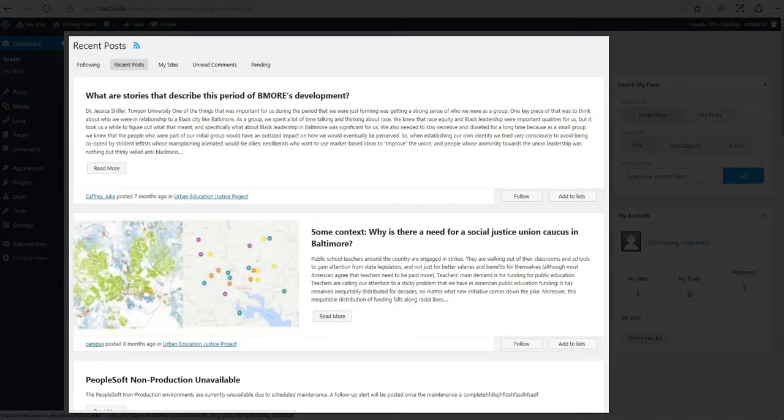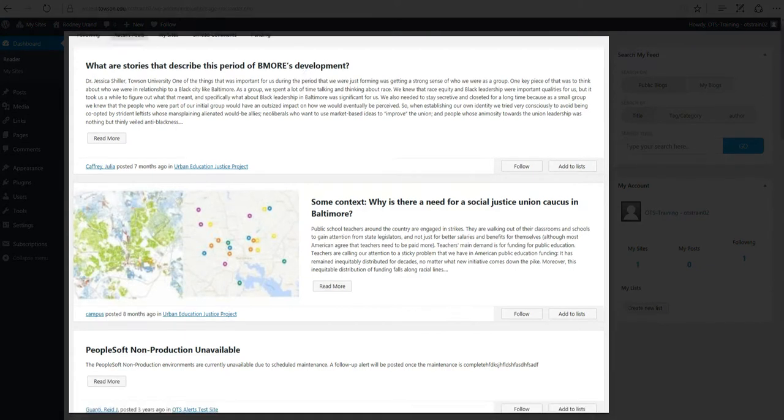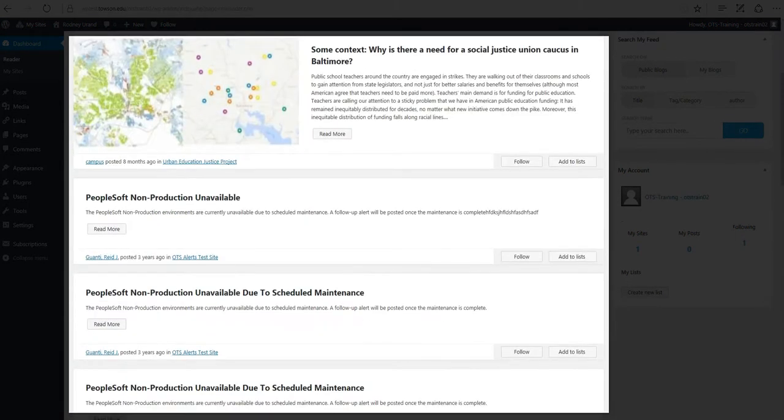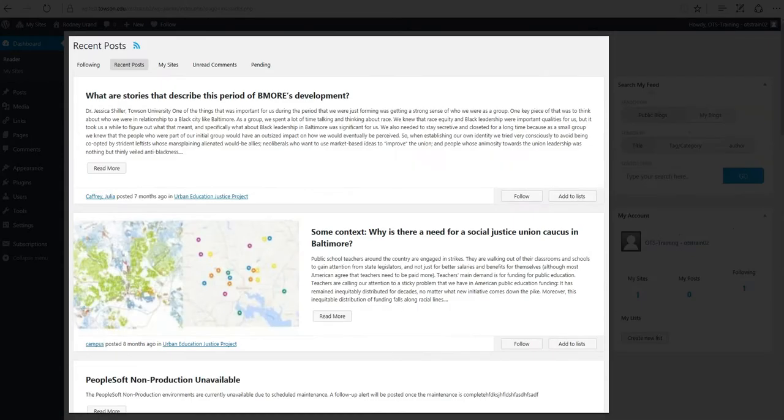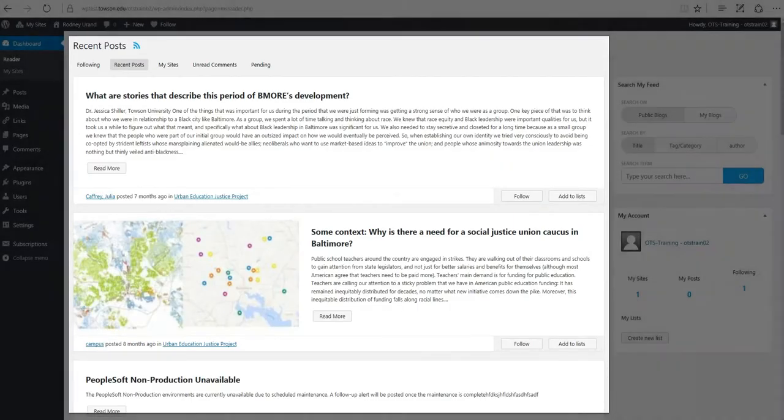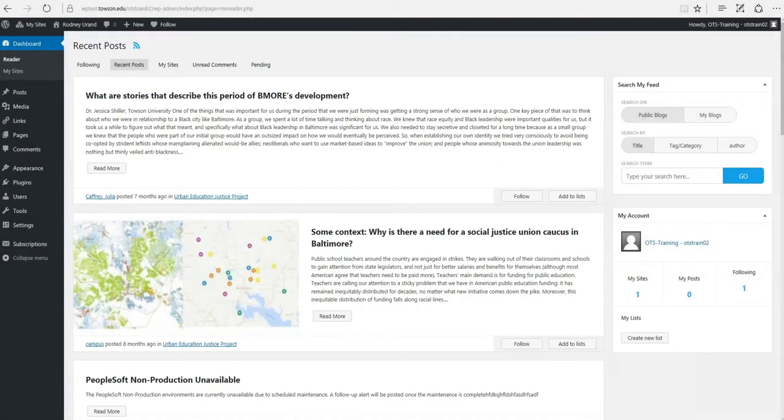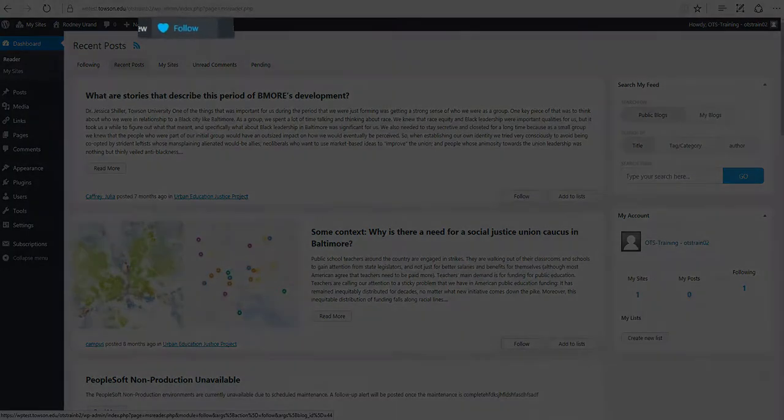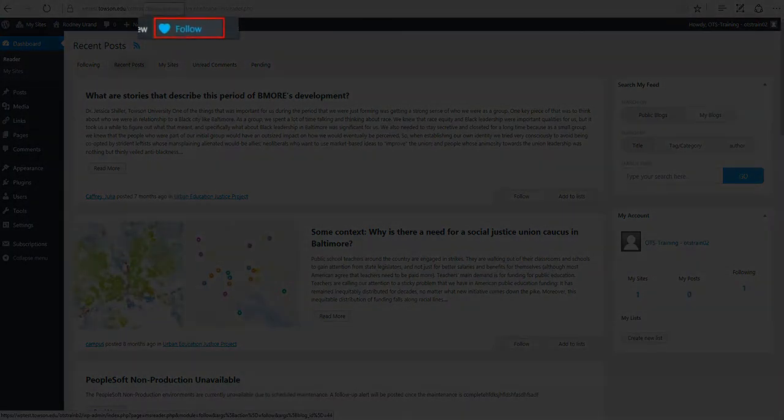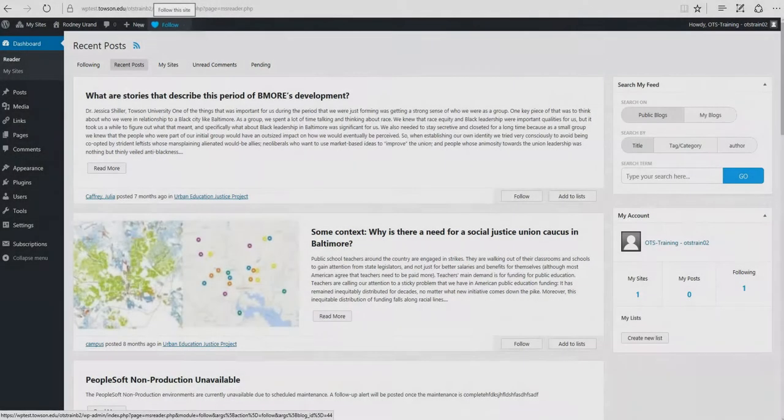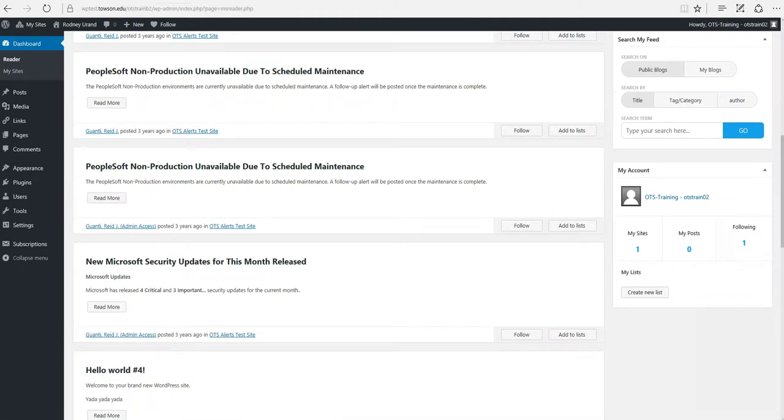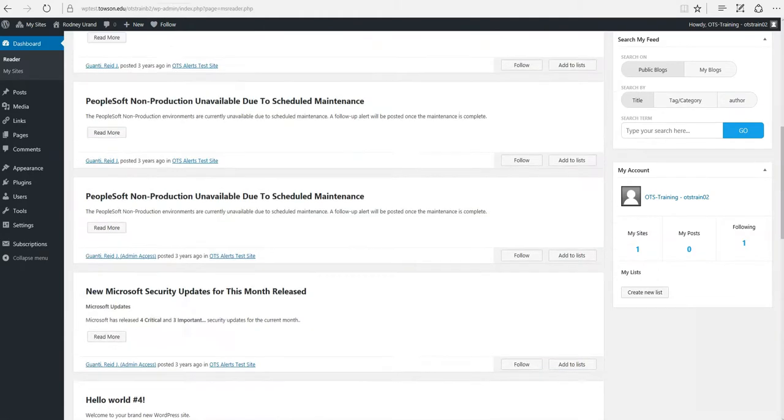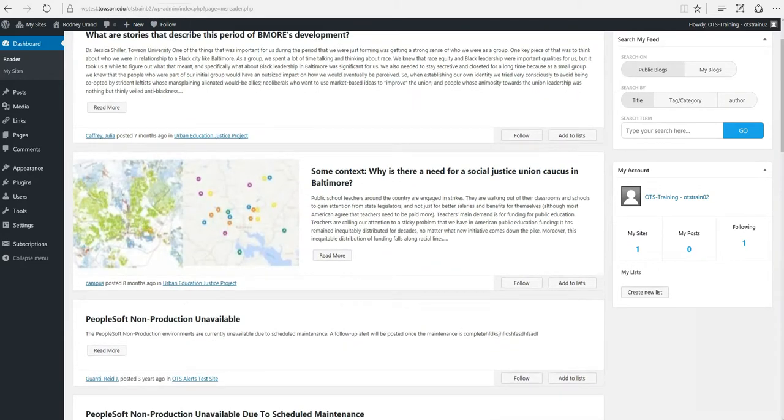Right in the center you'll find recent posts from Towson University community members. Now these posts are usually made by users of websites that you follow. You can follow a website by clicking the heart icon on the admin toolbar at the top of the page. Scrolling down will reveal all recent posts.